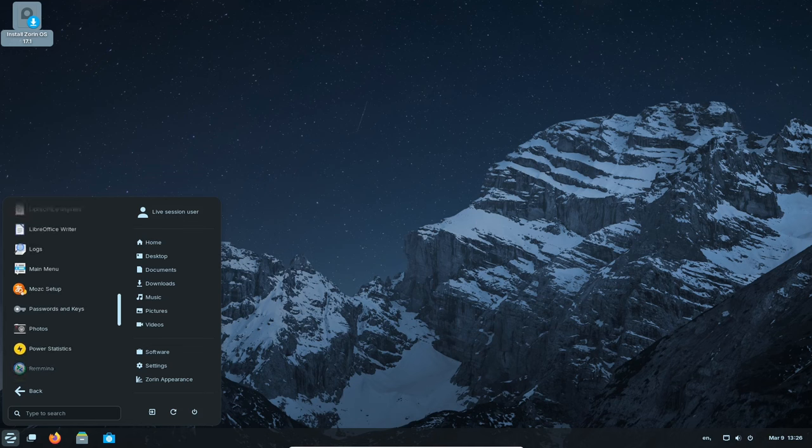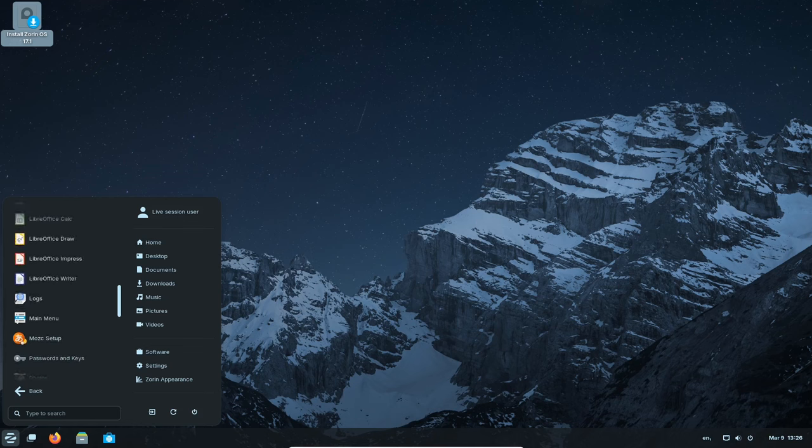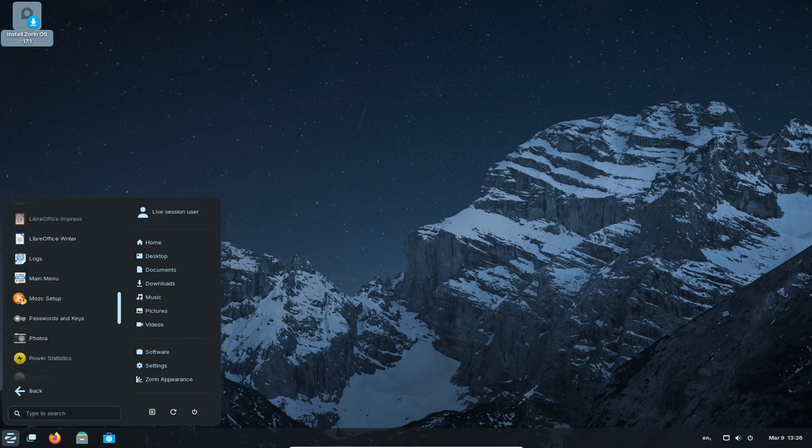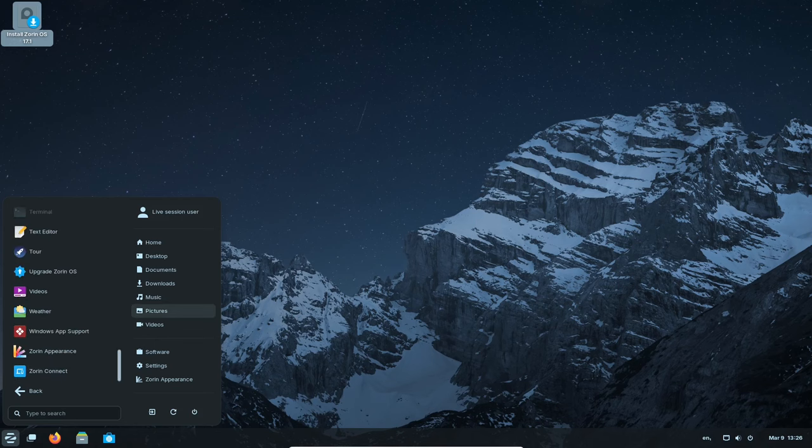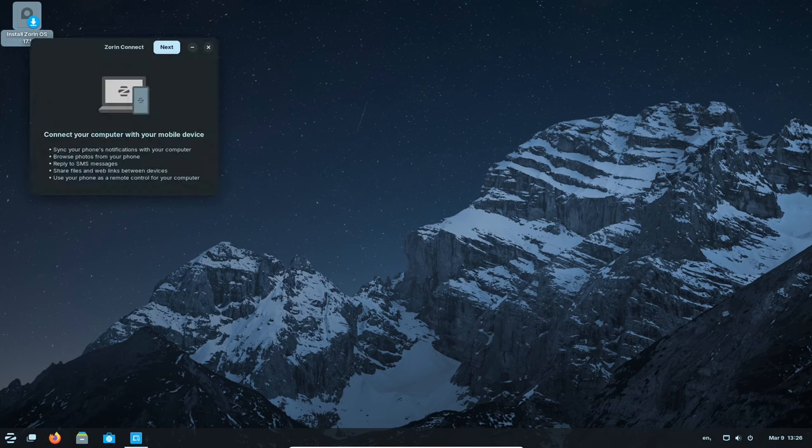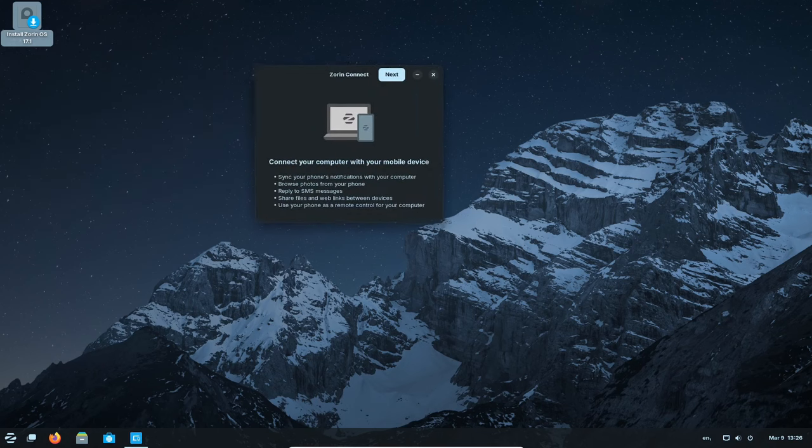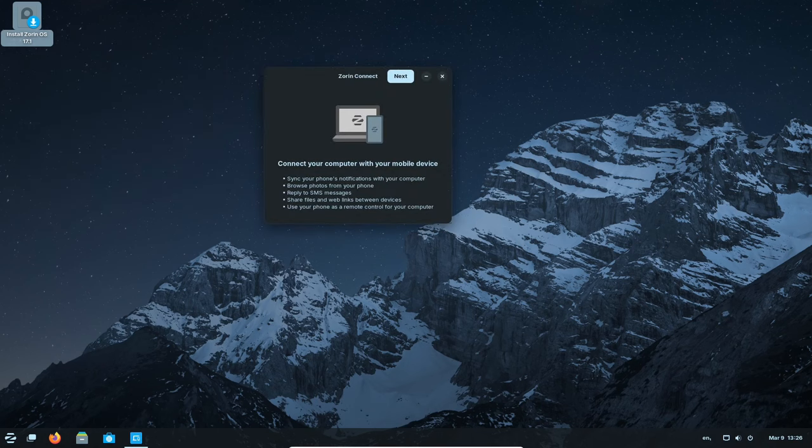The Education Edition is perfect for teachers and students, with helpful tools for learning and collaboration. Zorin OS takes security seriously, keeping your computer safe and your data private.